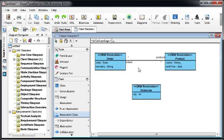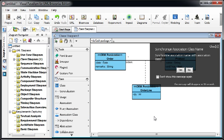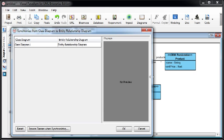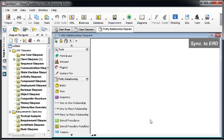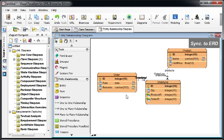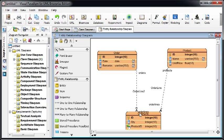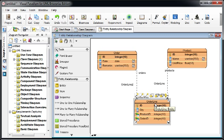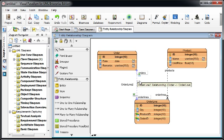We create the association class like this, and now we synchronize this class model to the ELD. Right-click on the diagram and then drag out the line from left to right. Now we will synchronize to the ELD like this. You can see the order line will become a link table between the Order and Product, with a one-to-many relationship between them.